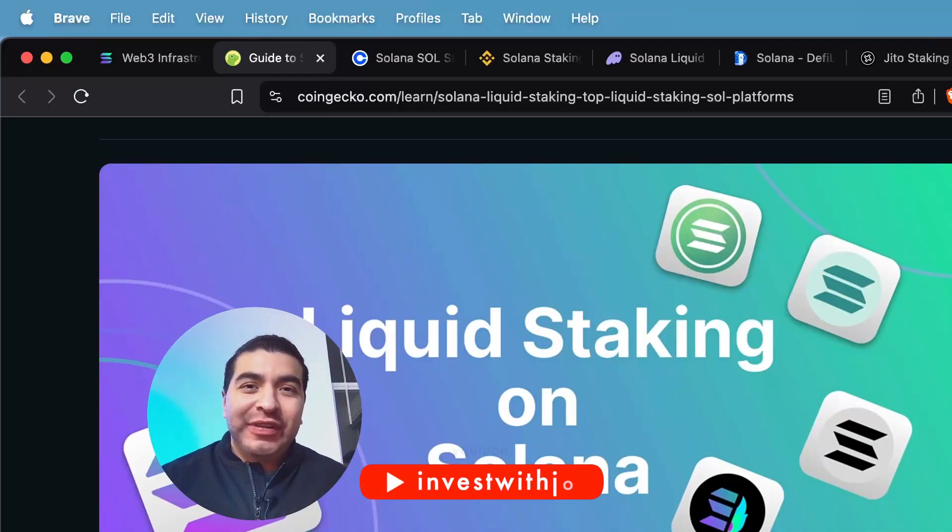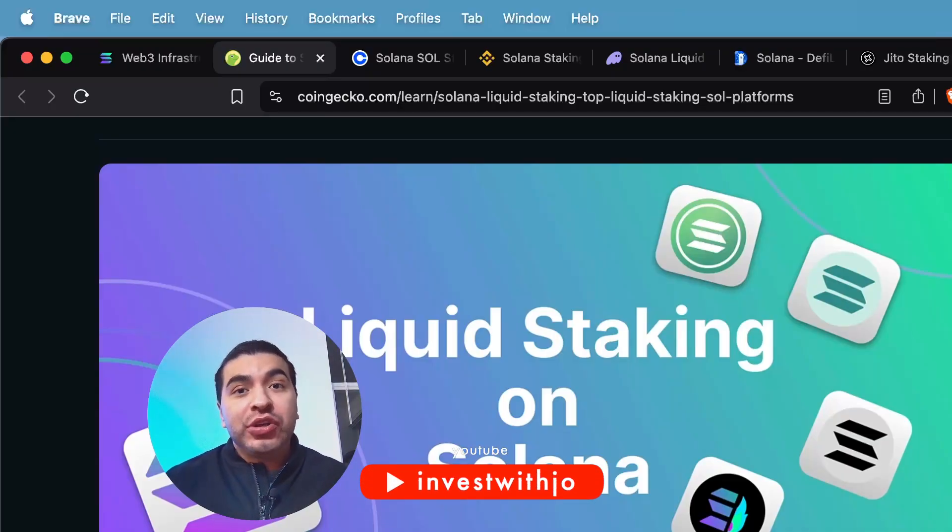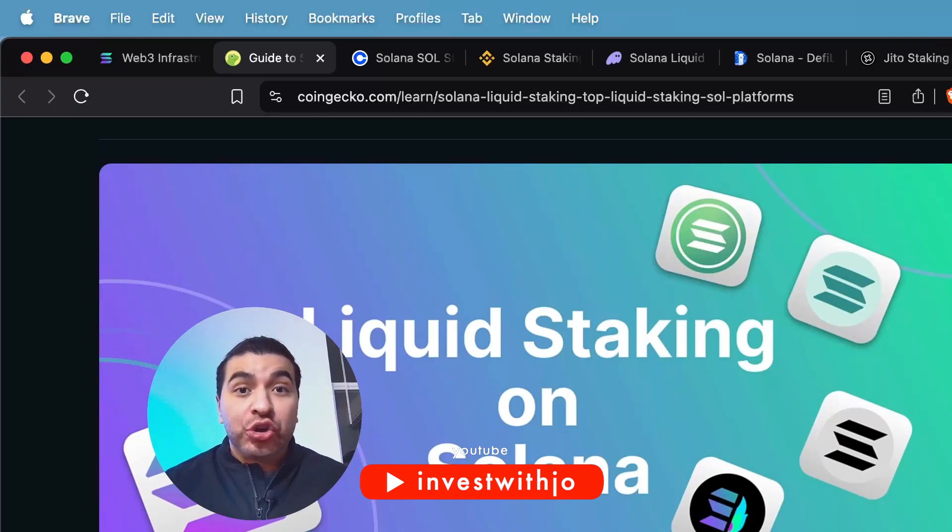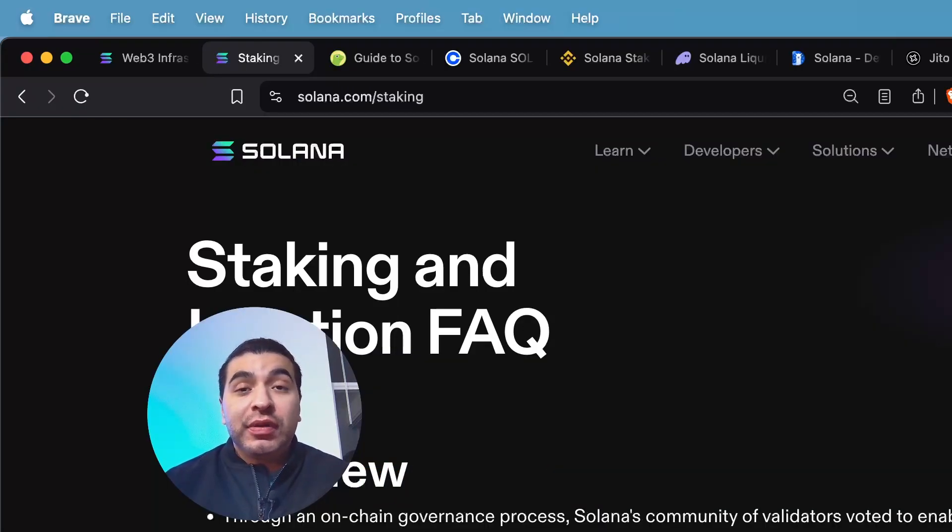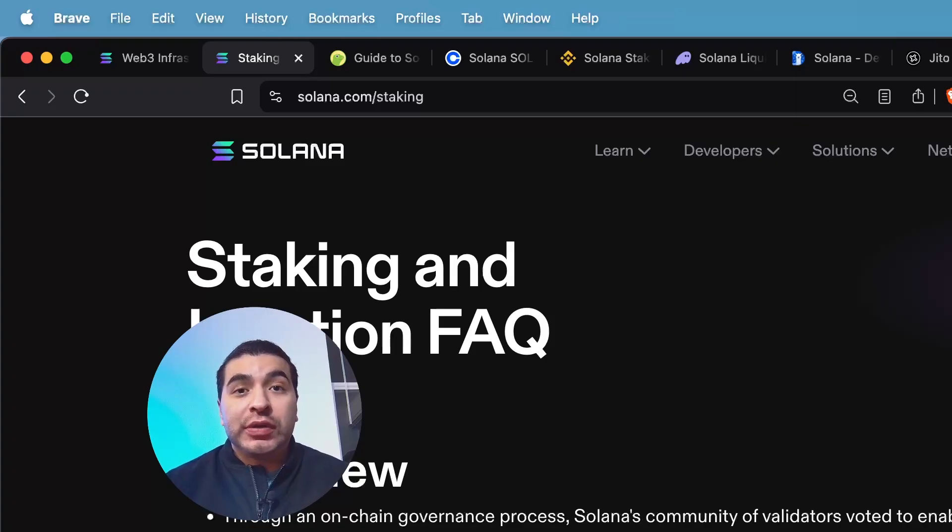Solana just hit an all-time high and some of you are wondering how you can produce extra income on your newly held SOL tokens. With staking, you can help secure the network just for contributing your tokens.